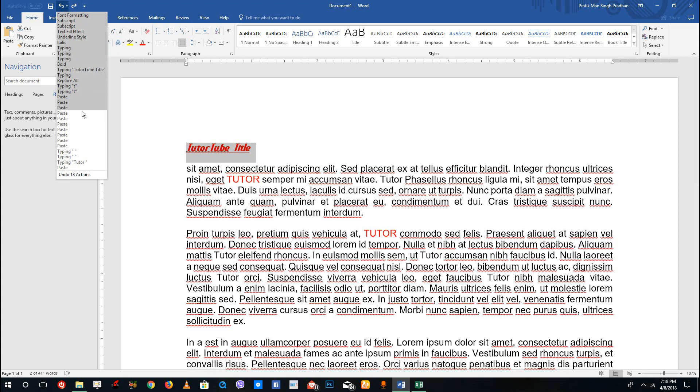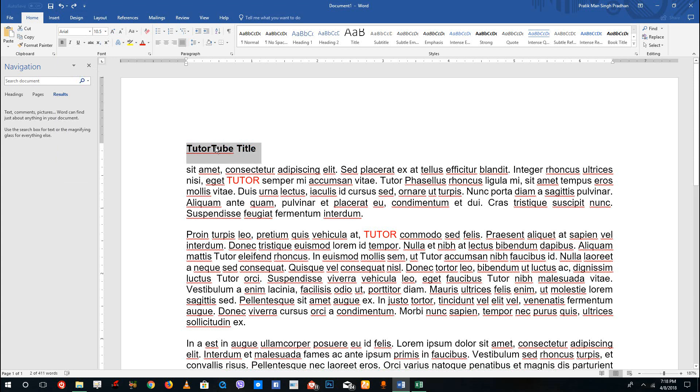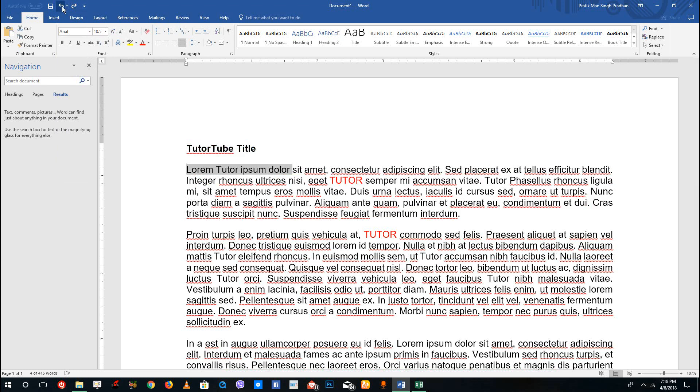undo 10, 12 actions. You can see that I can undo up to 29 actions right here. So let's say for example I'm going to go into italics right here, and you can see that undo action has been done just like that.